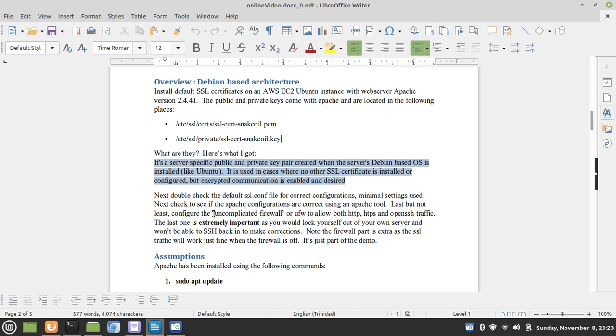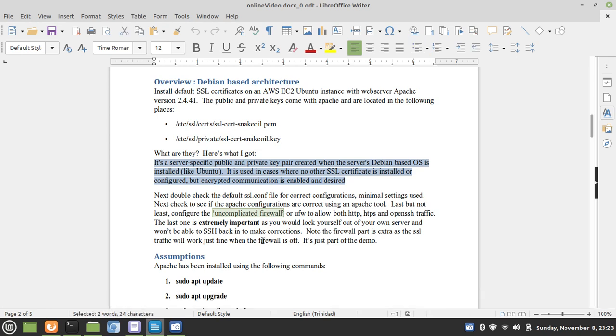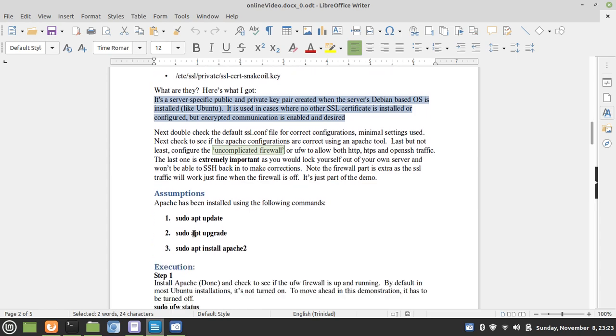Before I move on, I just want to make mention that the UFW, or uncomplicated firewall, is a feature of Ubuntu. It ships with Ubuntu by default, and by default, it's turned off.